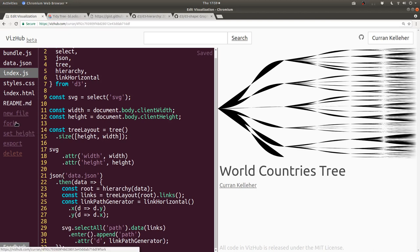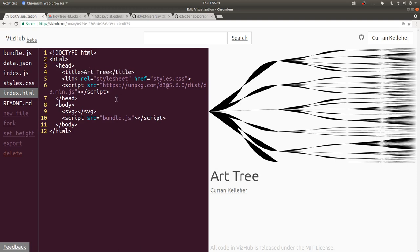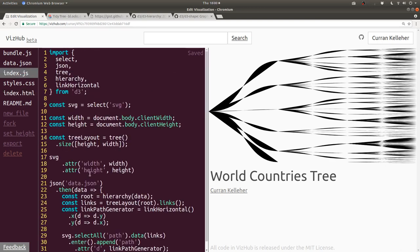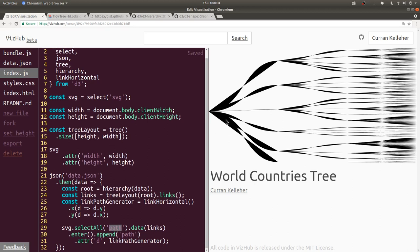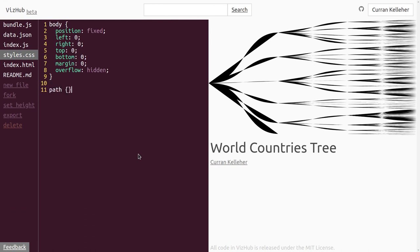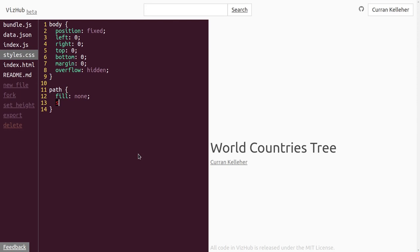I'm going to fork this as 'art tree' — I just want to keep a record of this, I think it's pretty cool. Going back to our development version: the paths have the default fill which is black, and no stroke. What we want is no fill and a stroke. So we use CSS to set fill to none and stroke to black. There we go — now this is a more correct tree layout.